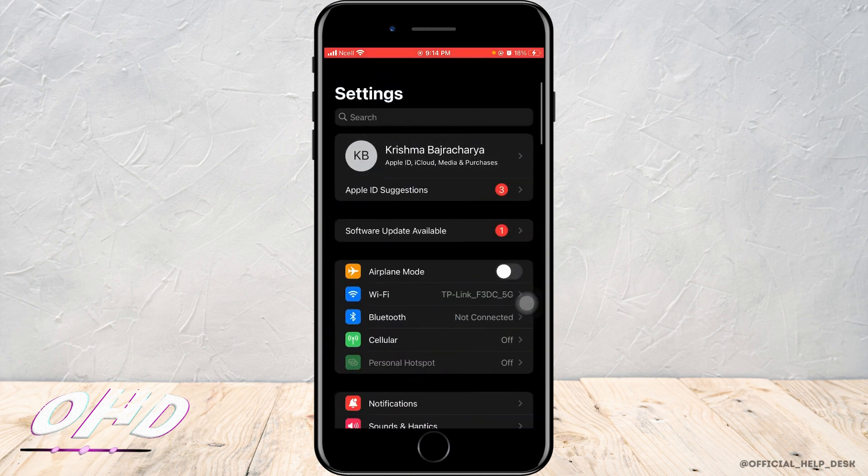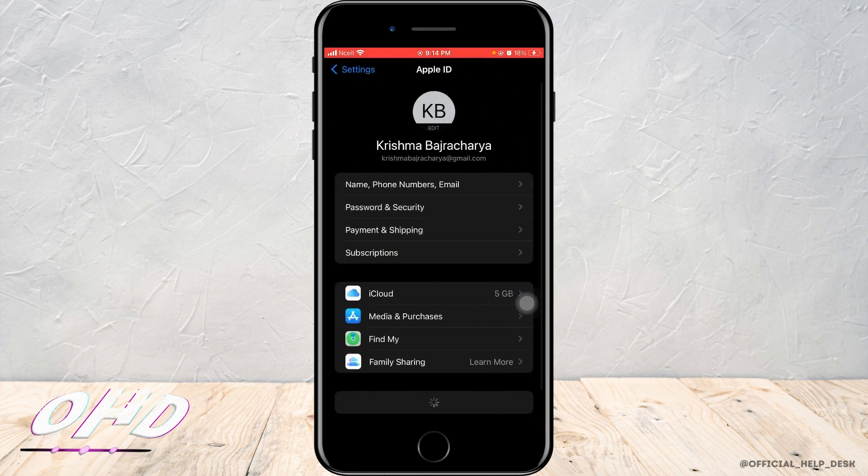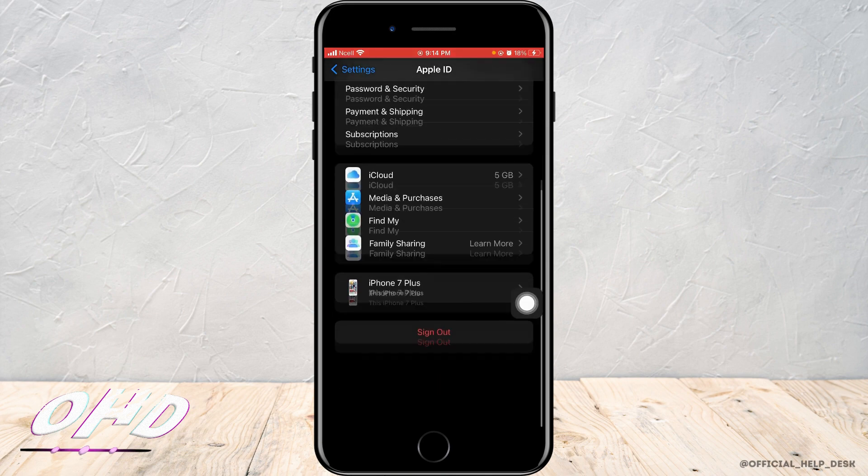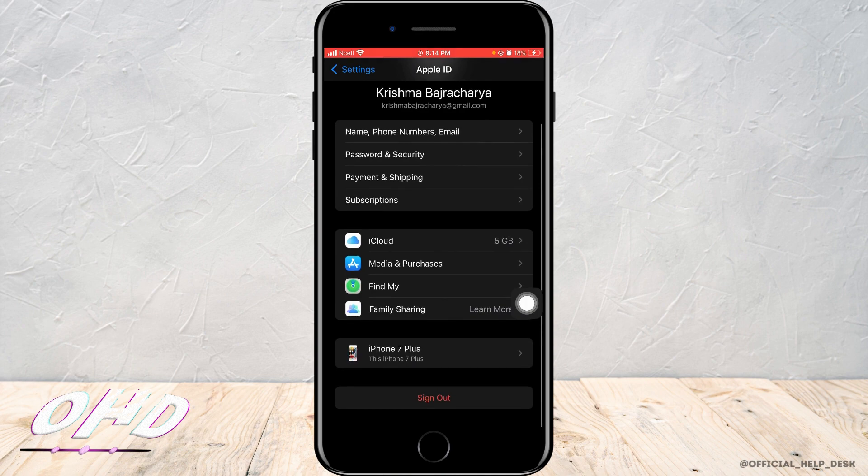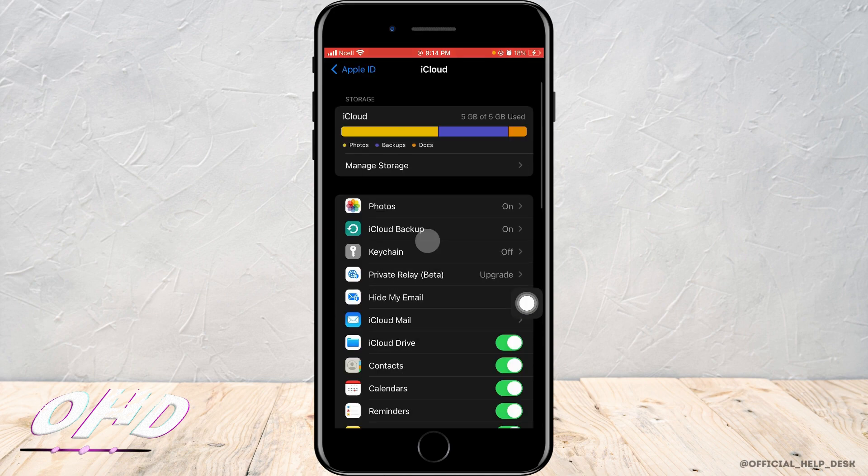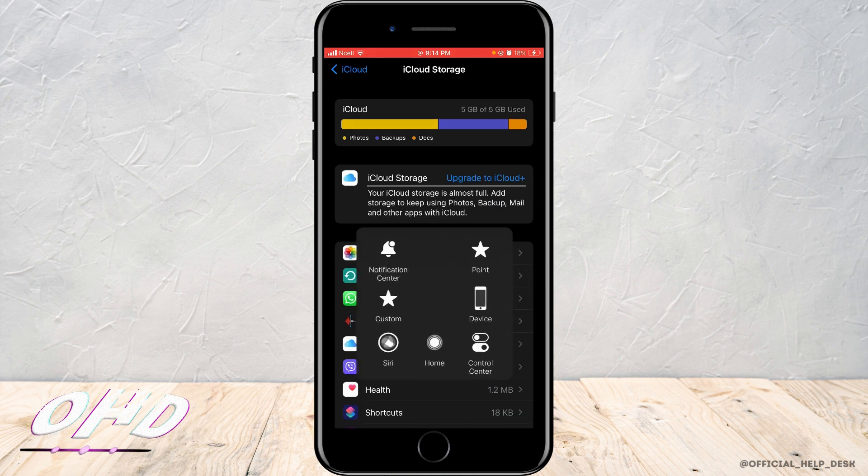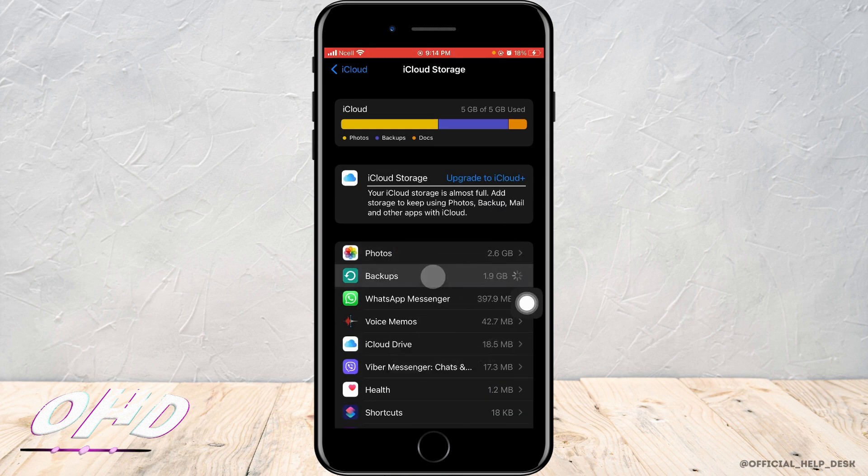Then you want to tap on your profile again and tap on iCloud. As soon as you do that, you enter the screen. Now you want to tap on manage storage. Then here you want to tap on backups.